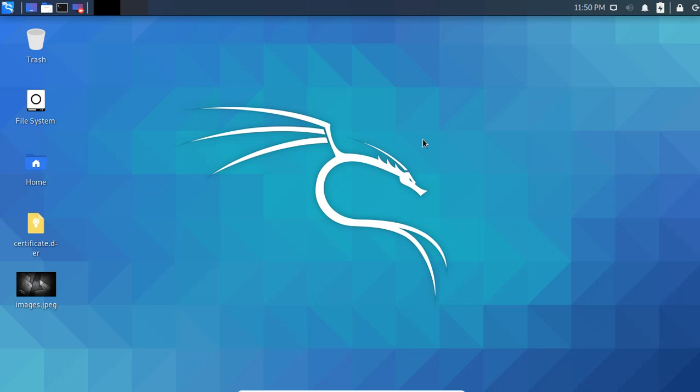What's up guys, this is Garvit Bhadwal Desai. In this video I'm going to tell you how to change the wallpaper on Kali Linux. This video is going to be short, so without wasting time let's start.